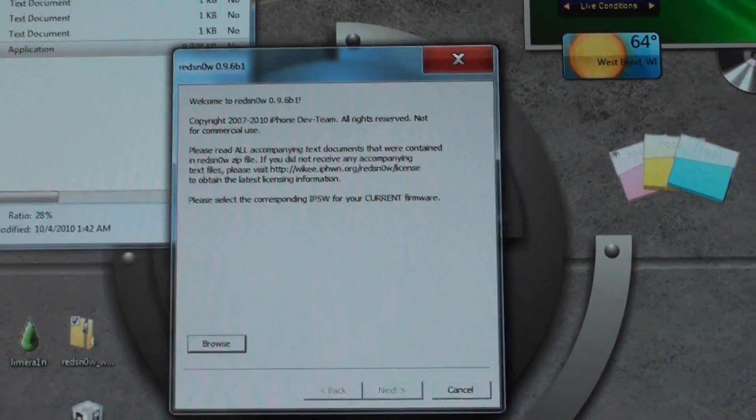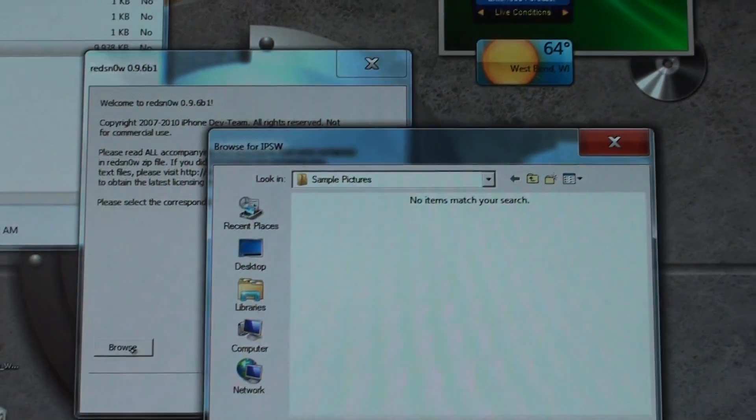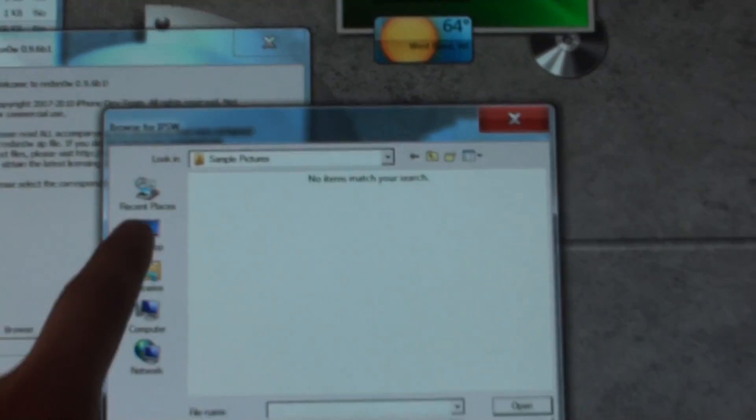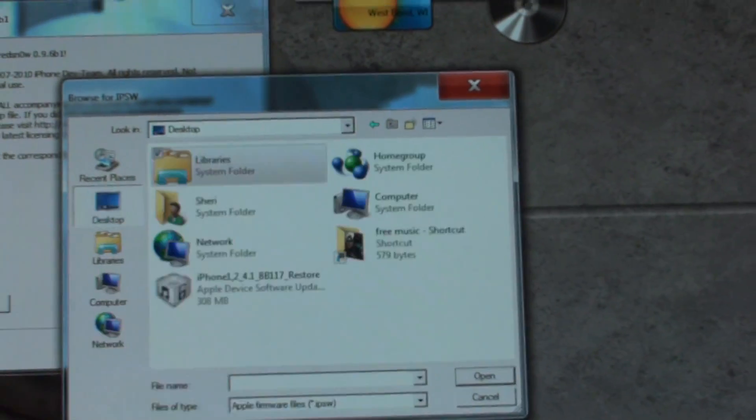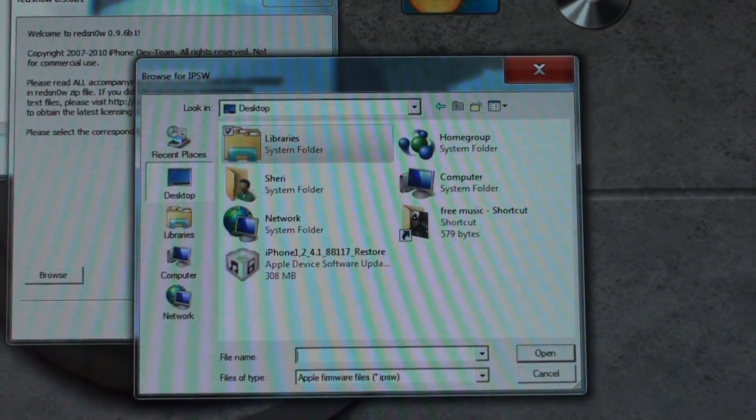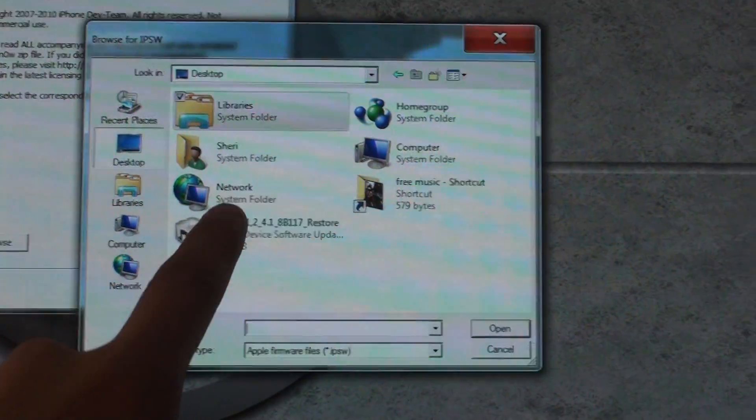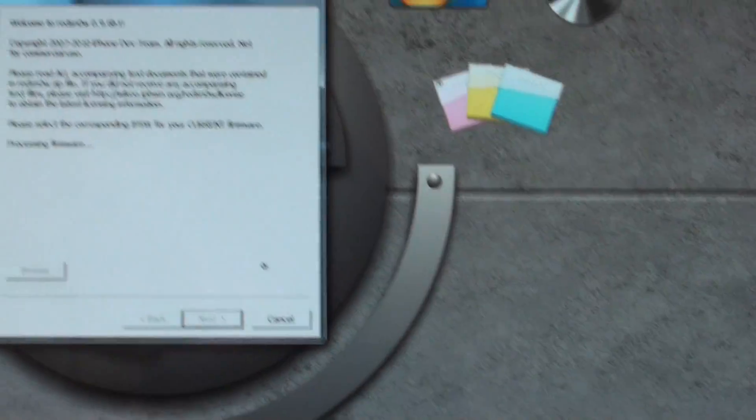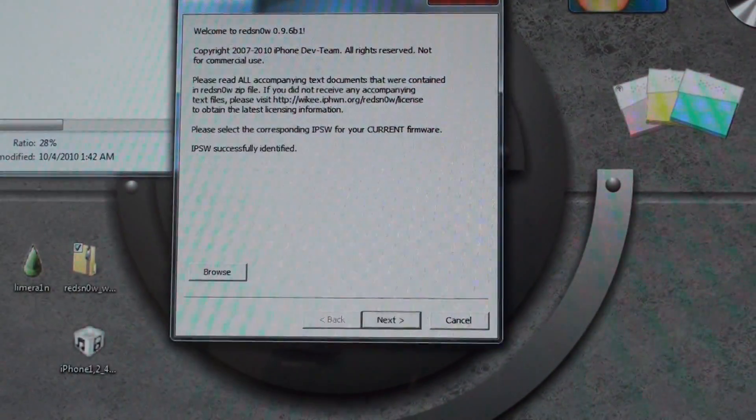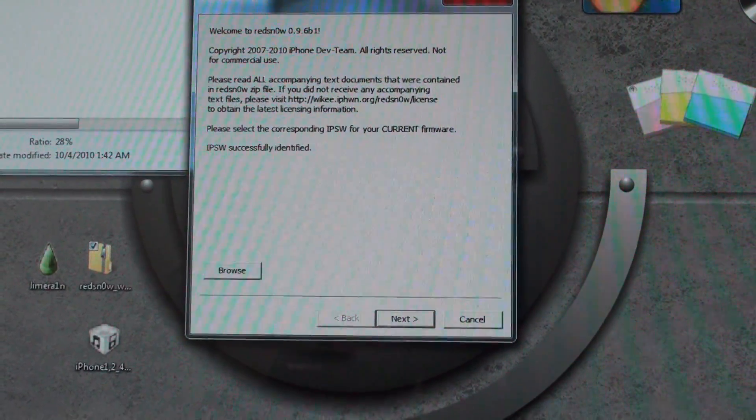Now this box should come up. You're going to hit browse and find wherever you saved your IPSW firmware. I saved mine to my desktop just to make it a little bit easier. Going to double click on that. Successfully identified.